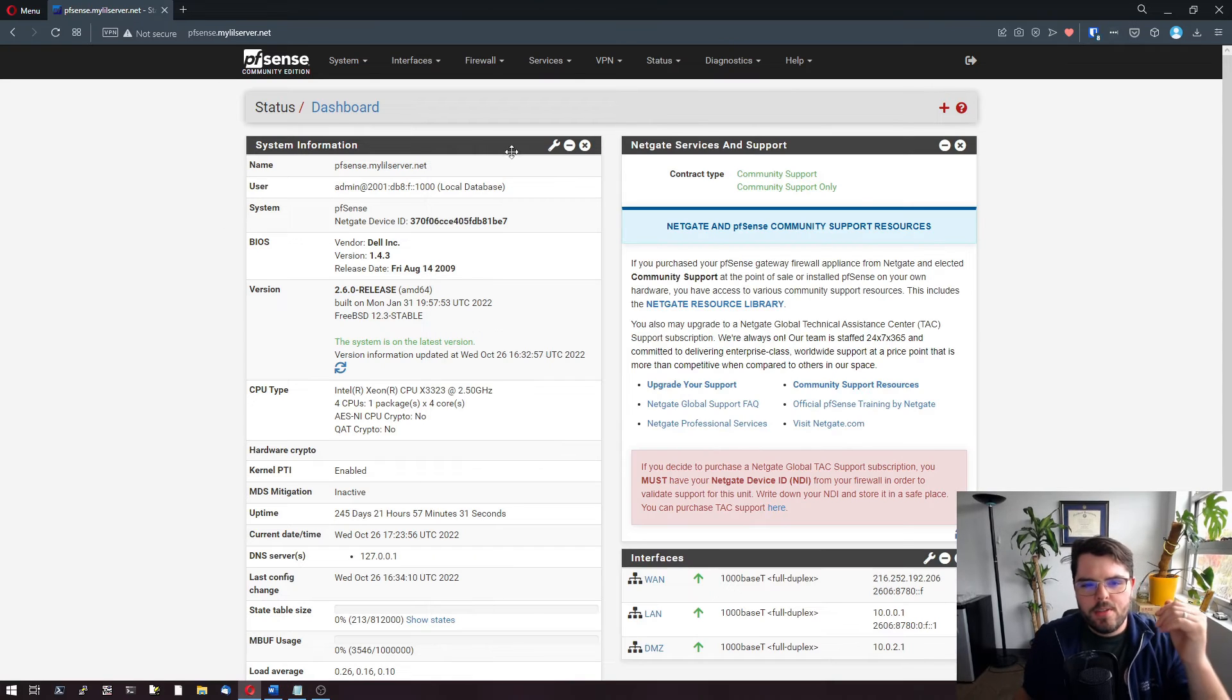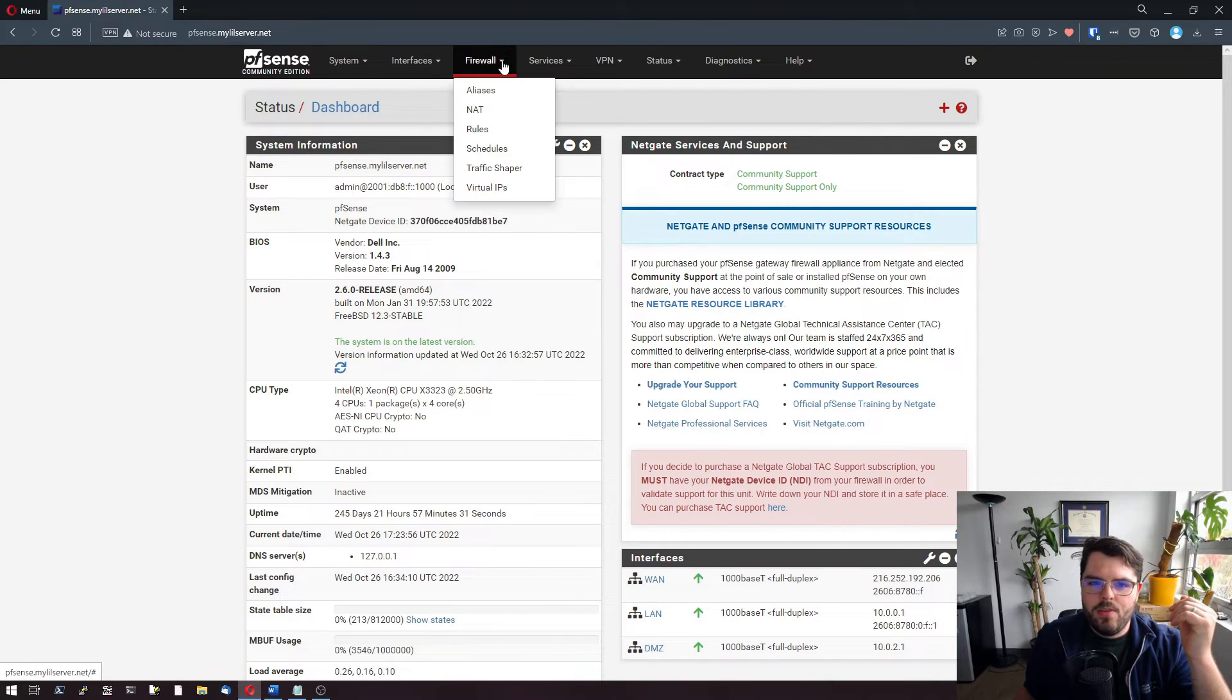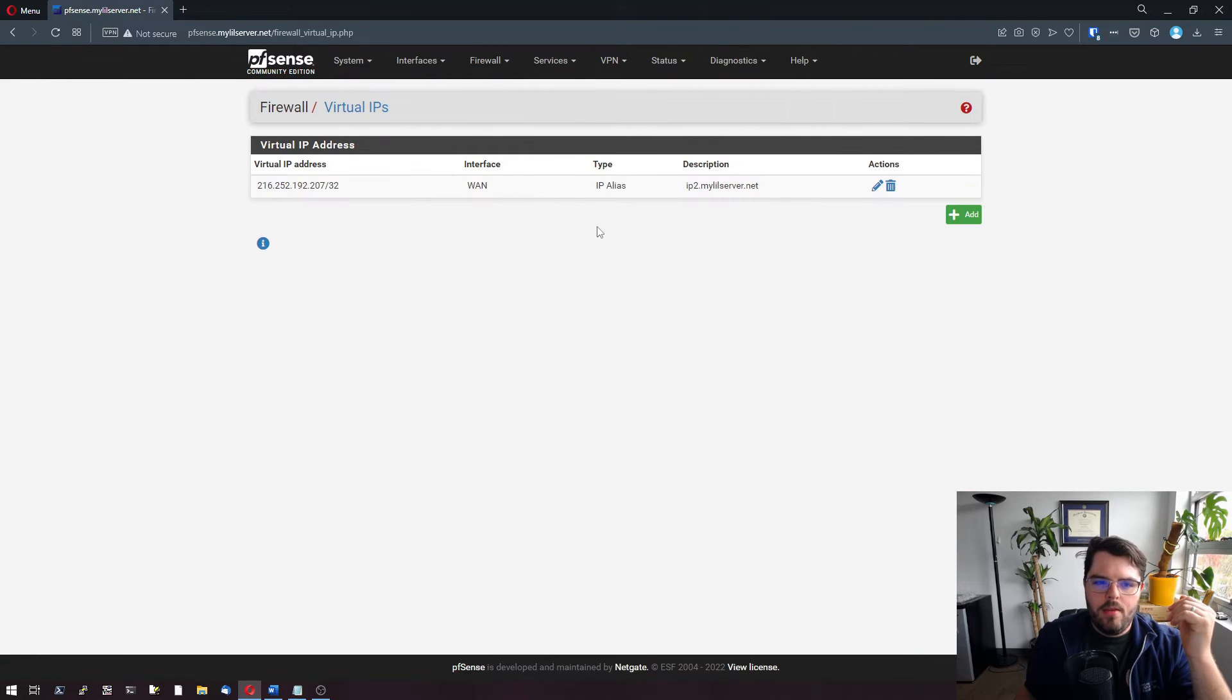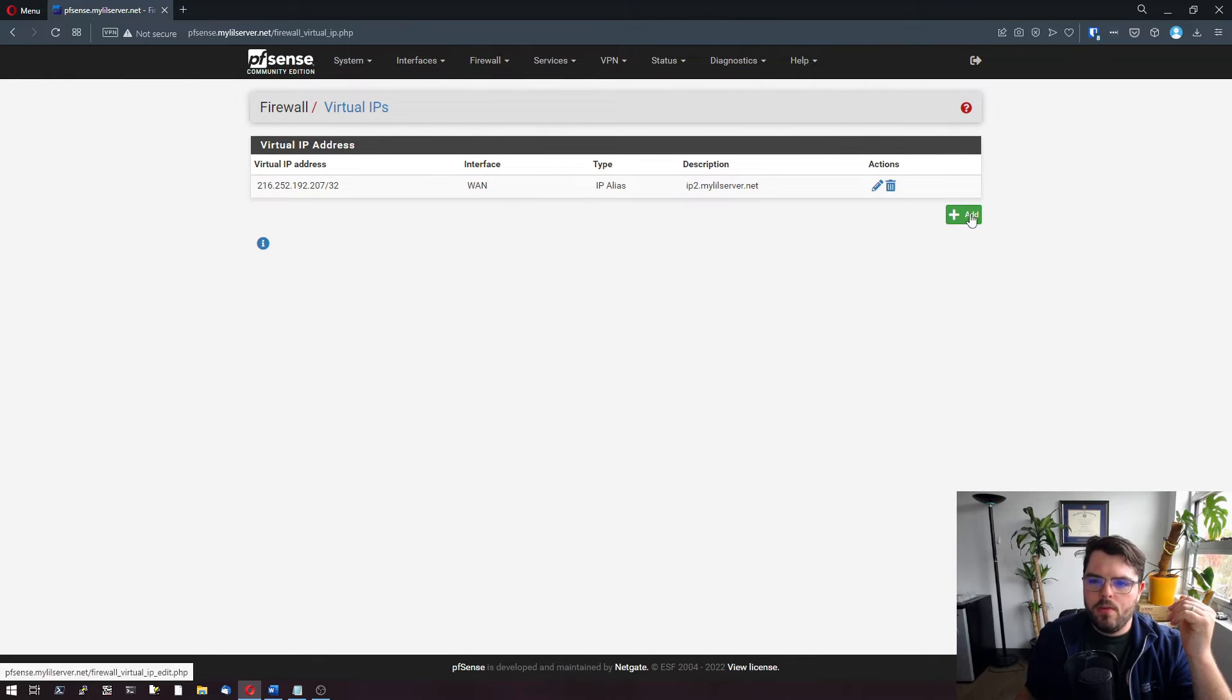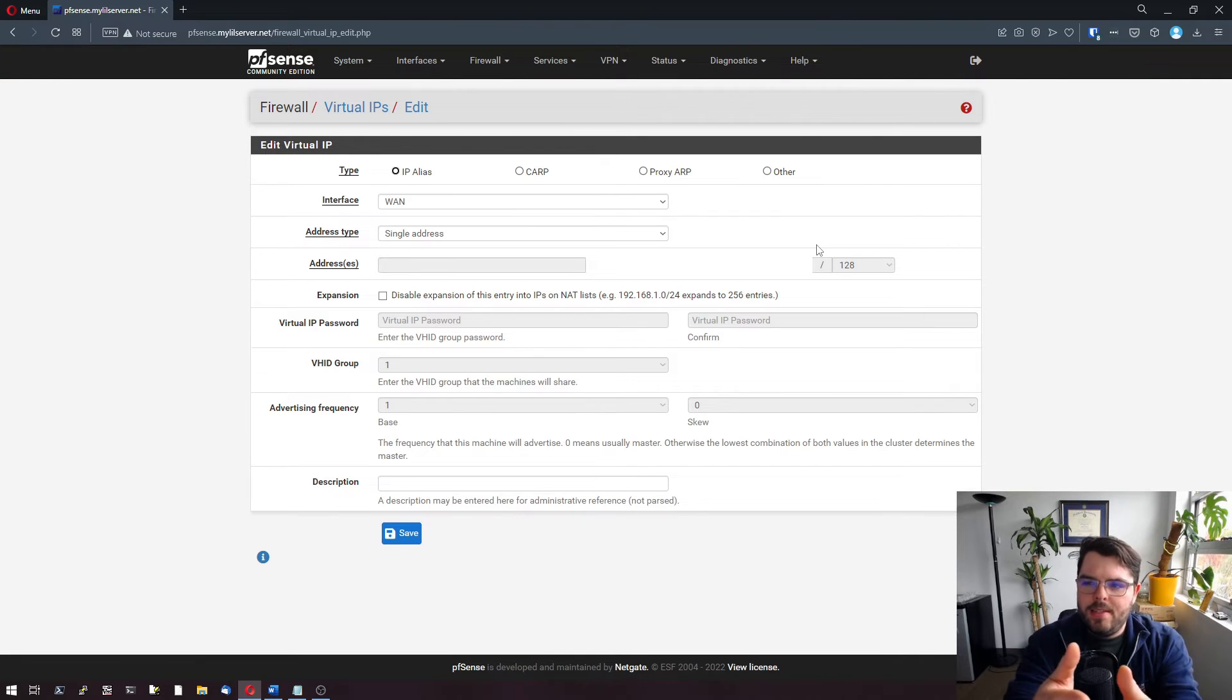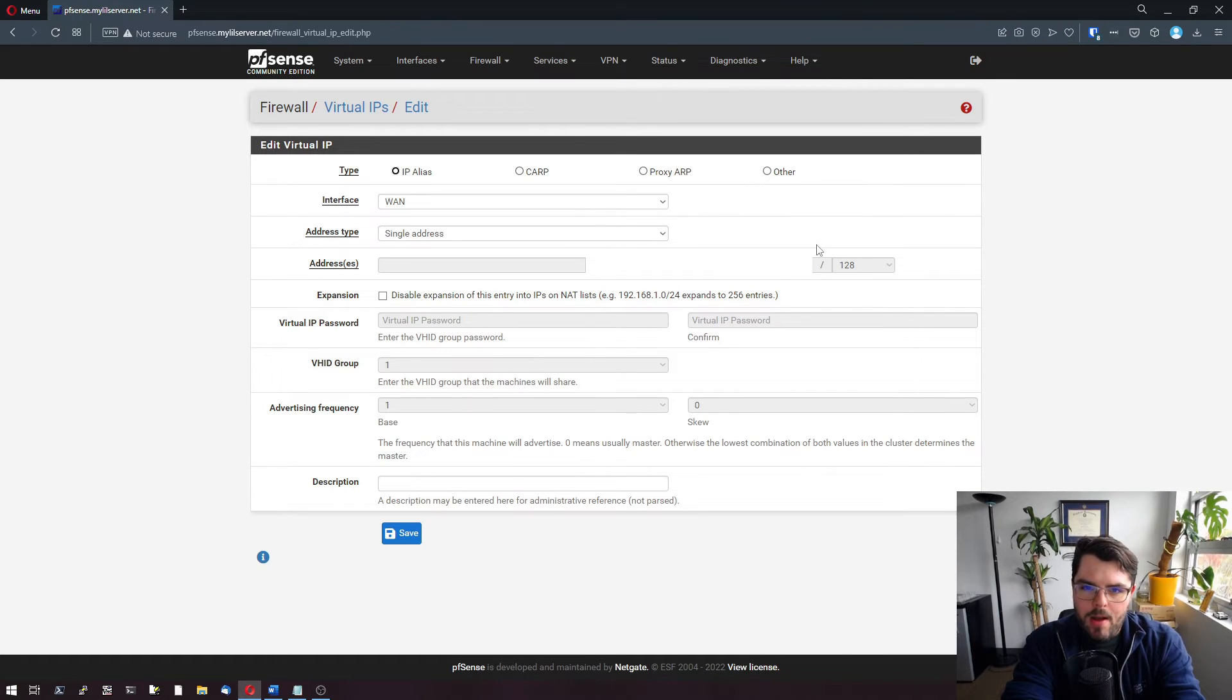The first thing you're going to need to do is go into your firewall and look at virtual IPs. We're going to add a new virtual IP. What a virtual IP is, is it's saying this isn't the IP address that's on my WAN interface, but I am going to announce it out of this interface.